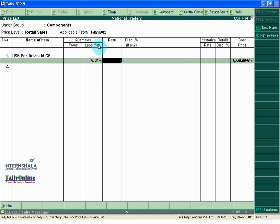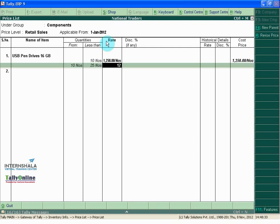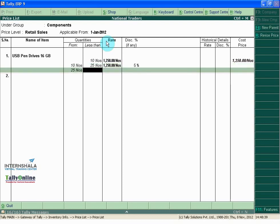Quantity is less than 10 numbers. Rate is 1250 per number. On the next level, from 10 numbers to 25 numbers, rate is 1250 per number. But there is a discount of 5% available to the customer.